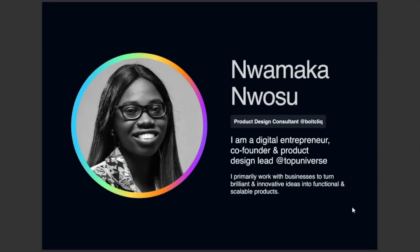A quick introduction about myself. I am Wamaka Wonsu, a digital entrepreneur, co-founder and product design lead at Top Universe, and a product design consultant at BothClick. I primarily work with businesses to turn brilliant and innovative ideas into functional and scalable products.